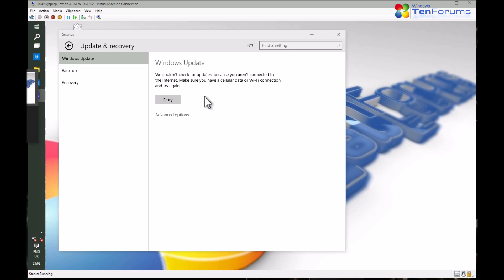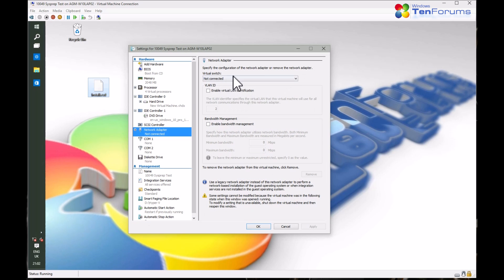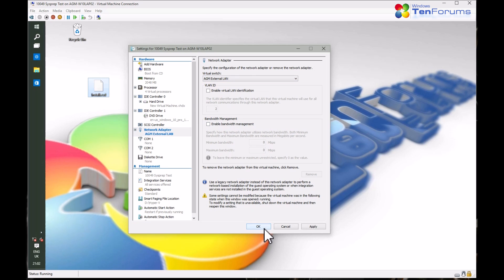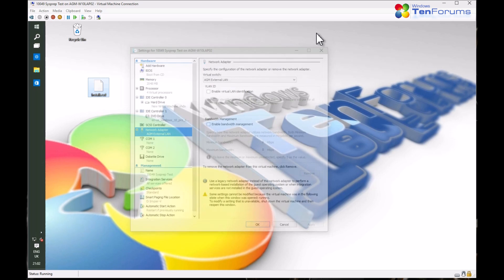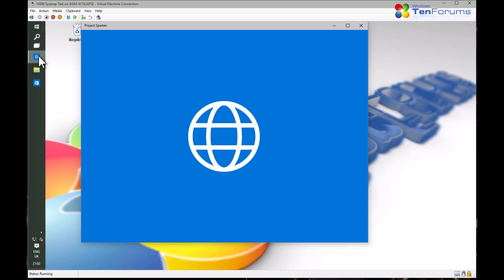Yes, and that's done. Open the browser and go to the 10forums.com and search for the ESD to ISO tutorial.